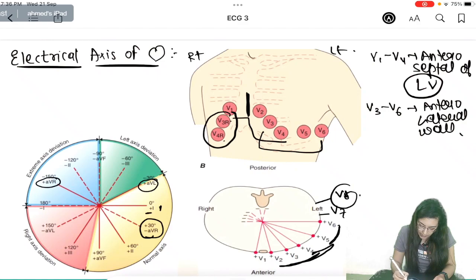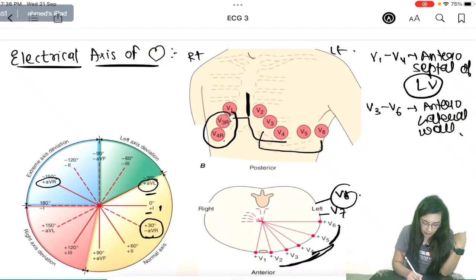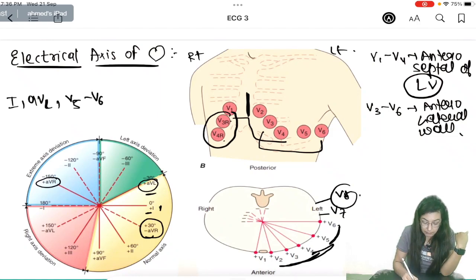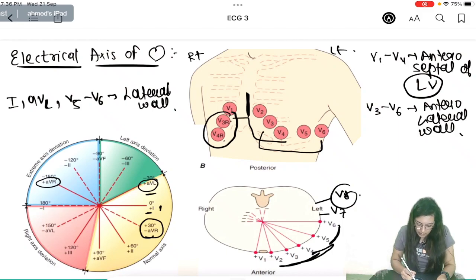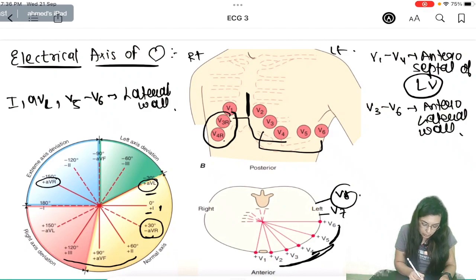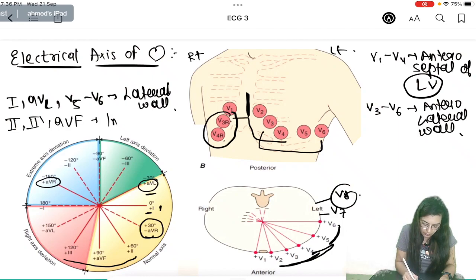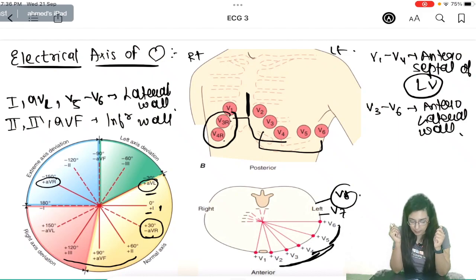Lead 1 and AVL are on the lateral side of the left ventricle, so together with V5 and V6, they show the lateral wall. Leads 2, 3, and AVF point in the inferior direction — toward the lower part of the heart — so they give us an idea about the inferior wall of the left ventricle. Understanding these walls is essential for ECG-based MI diagnosis.